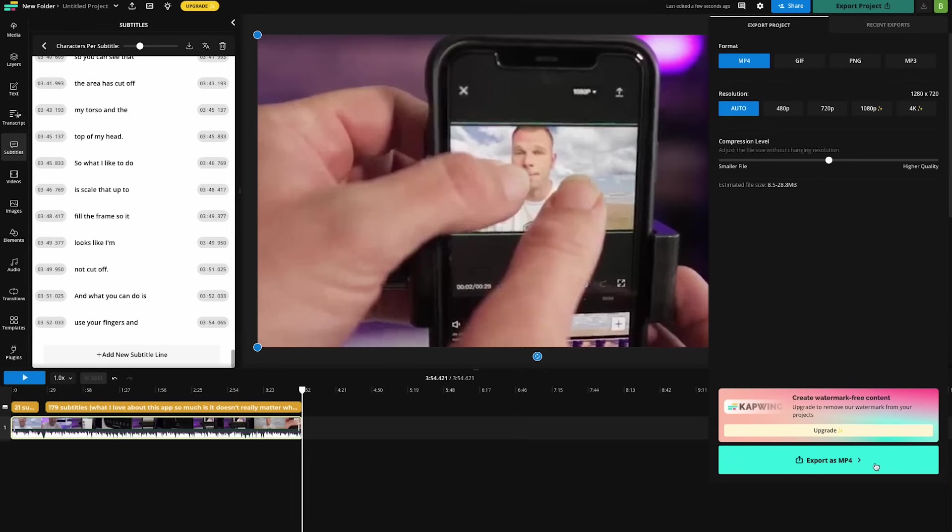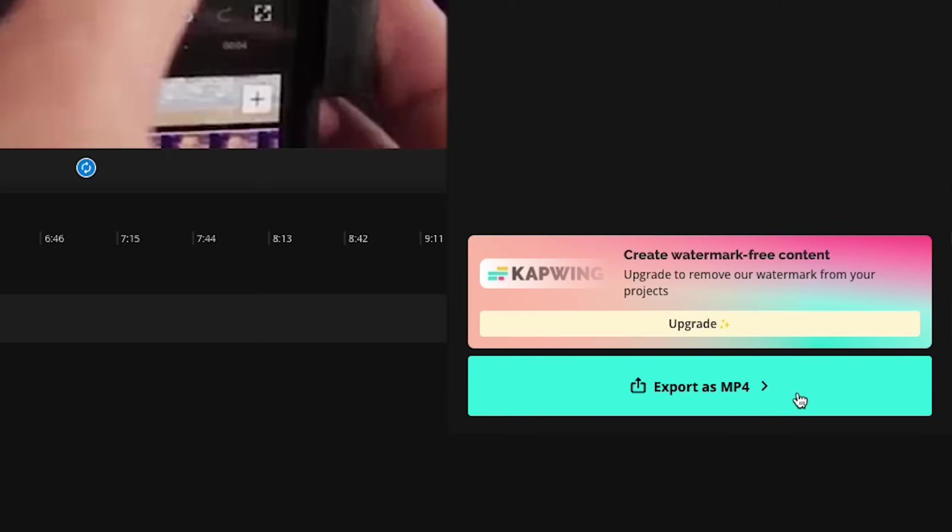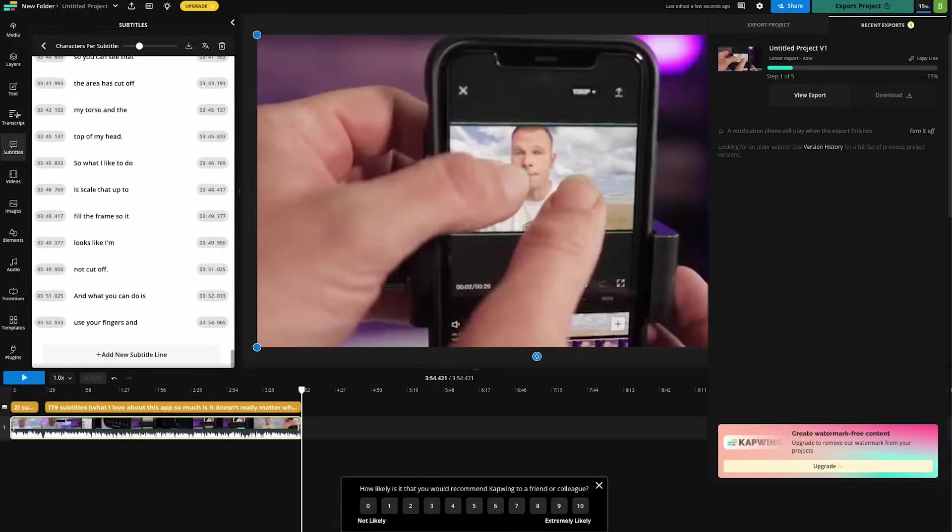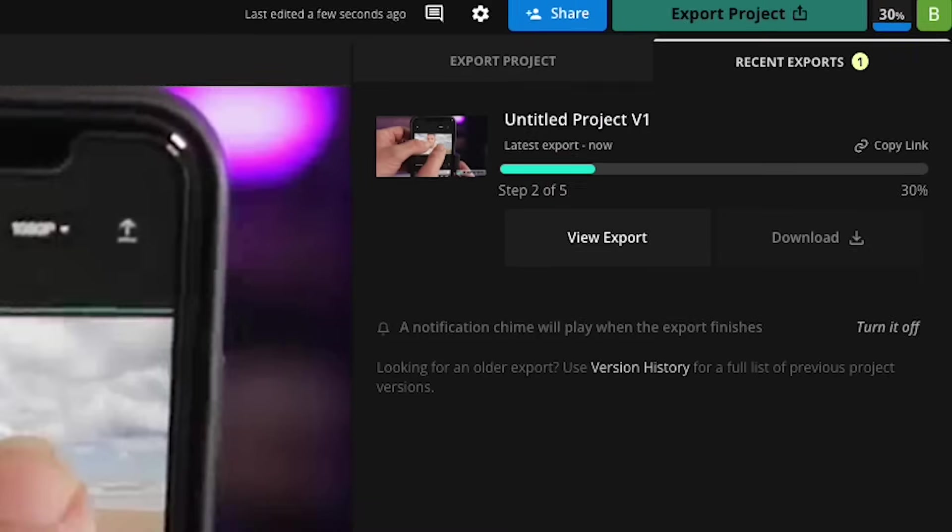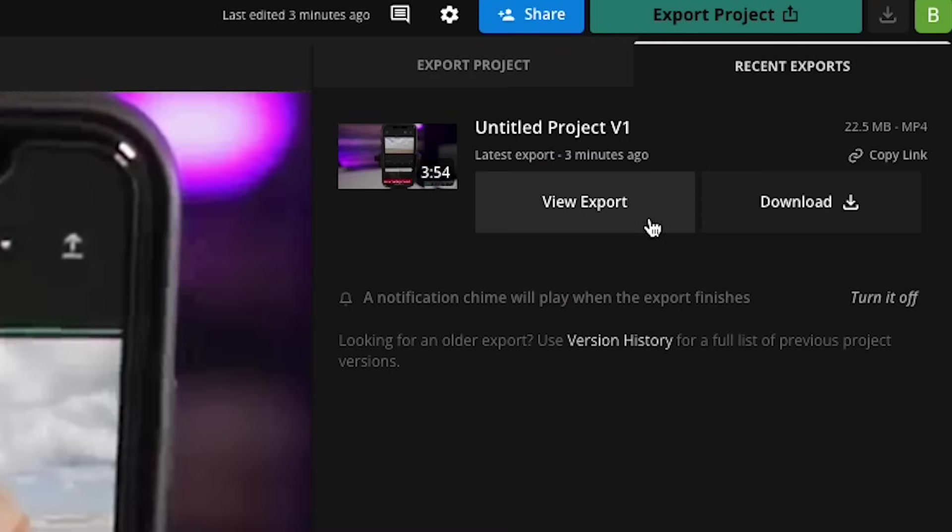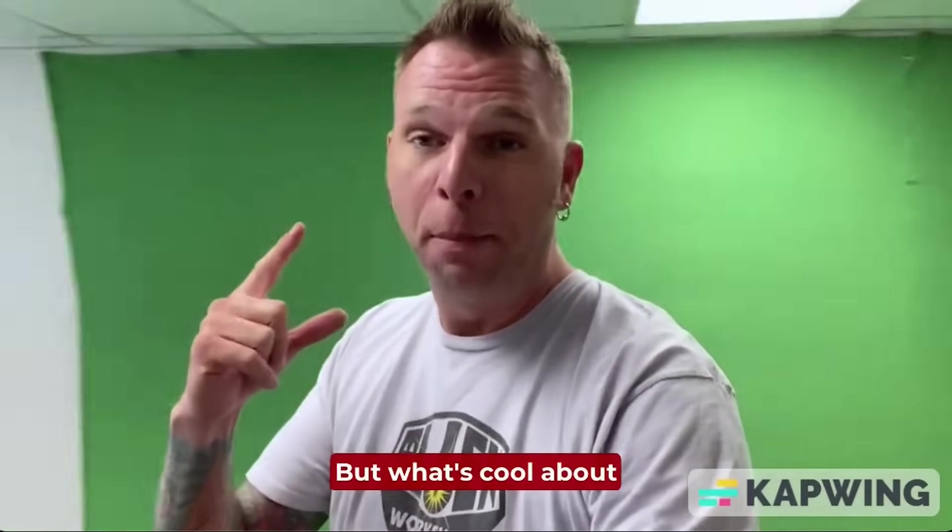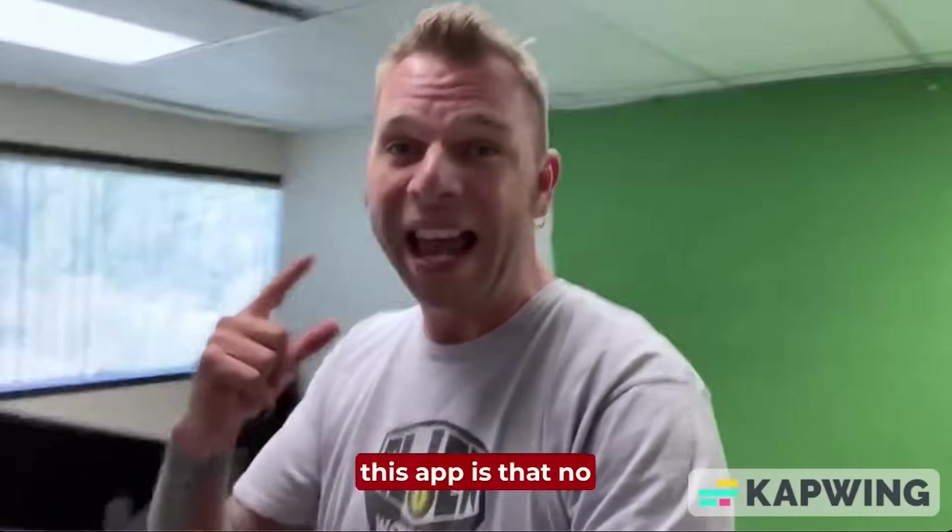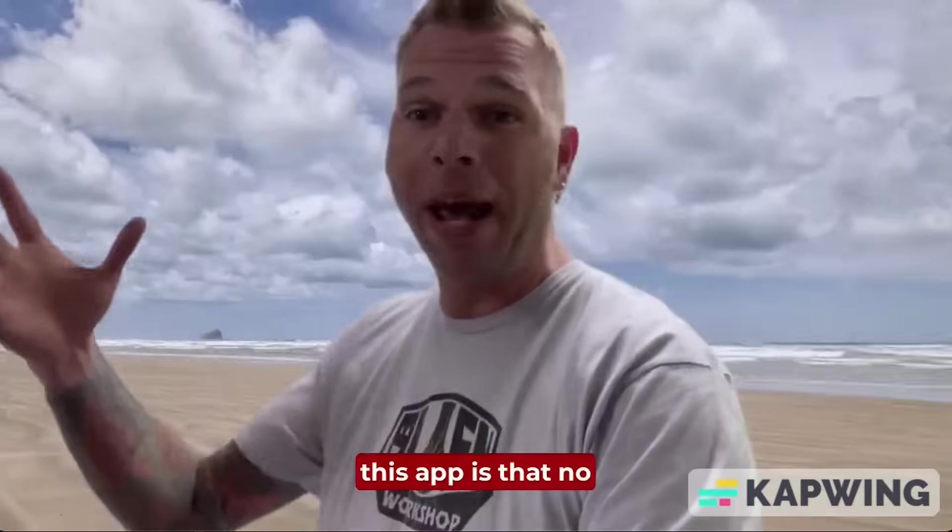And once you have your settings dialed in, go ahead and click that button to export to MP4. Now Kapwing will go to work and begin processing your video. And once it's done, you'll have this button right here where you can download it to your desktop. It just does not get easier than that.